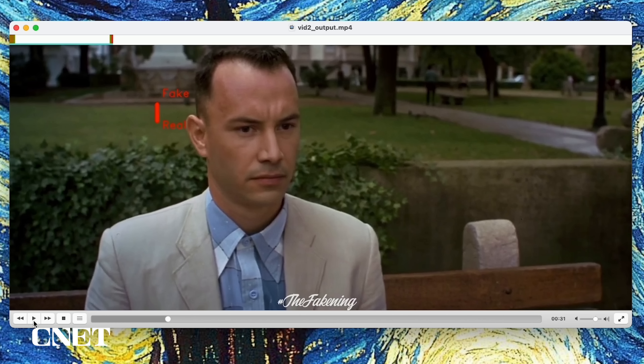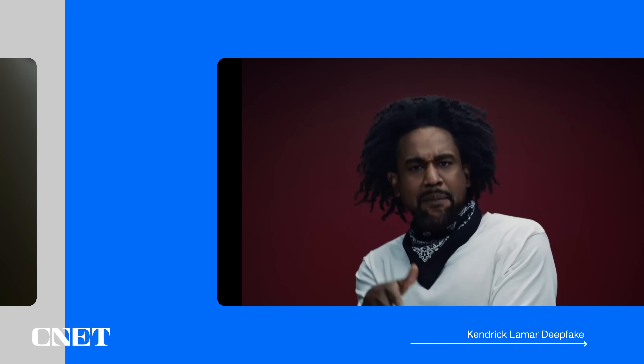Now let's look at the output. As you can see here, with this bar next to the face, it shows that this is a deepfake video.